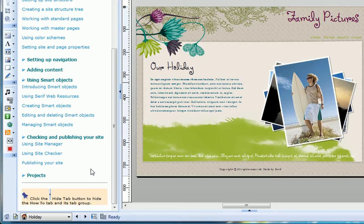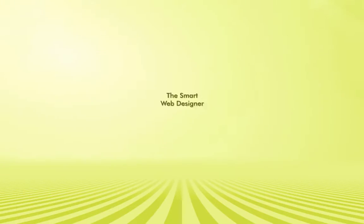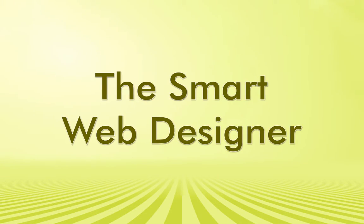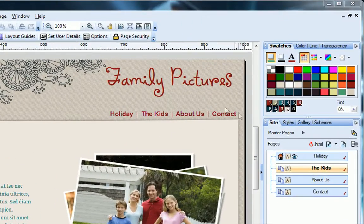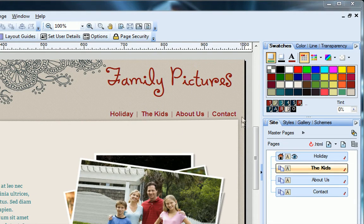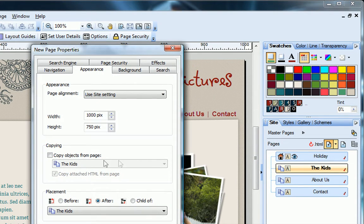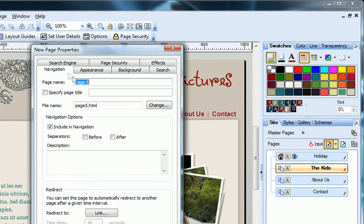WebPlus Essentials is smart enough so you don't have to worry about all the technicalities of web design along the way, like site navigation. When we add a new page to our site, it's automatically added to our dynamic navbar in the right place and with the right name.